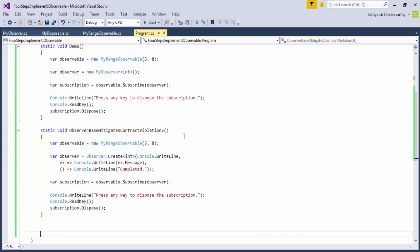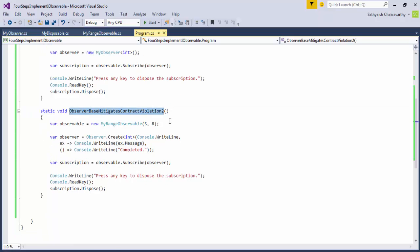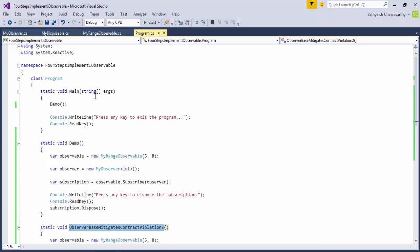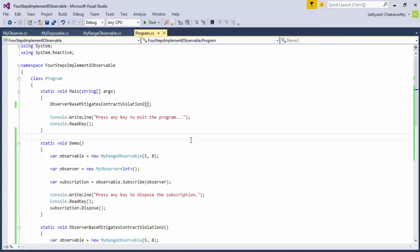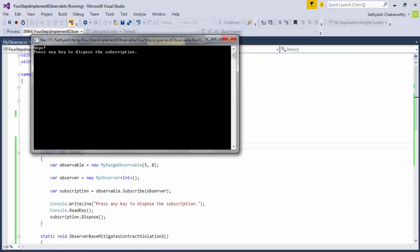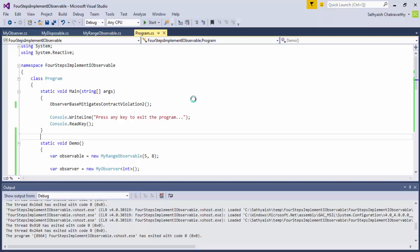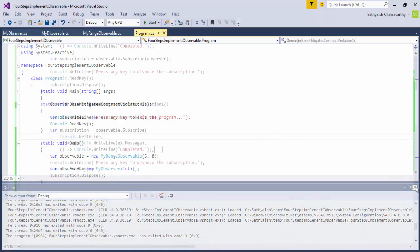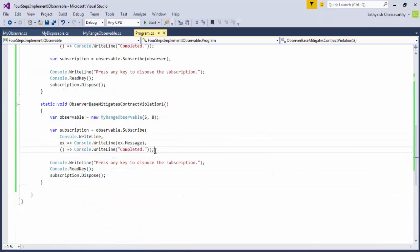To illustrate this, let us create a method in the program class to use an observer that we obtained using the observer.create method instead of implementing our own IObserver<T>. When we run this code, we see that we do not get any notification if an onError or onCompleted has been issued.